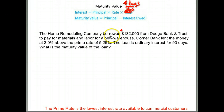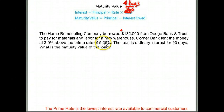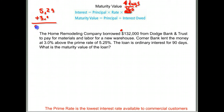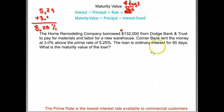They borrowed $132,000. Their rate was 3% above the prime rate. The prime rate is the lowest rate available, but depending on your credit you may not get that lowest rate — and they did not. They were 3% above it, so we take the prime rate and add 3% to it. 5.25% plus 3% means they were charged 8.25% in interest.